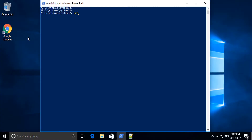So if I want to get a listing of the contents of the C:\temp directory, all I need to do is type in Get-ChildItem \\Stardestroyer\c$\temp and press Enter.